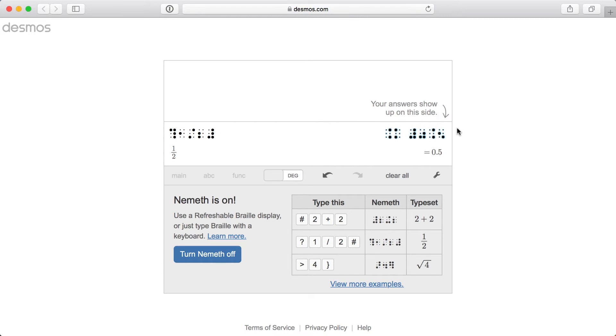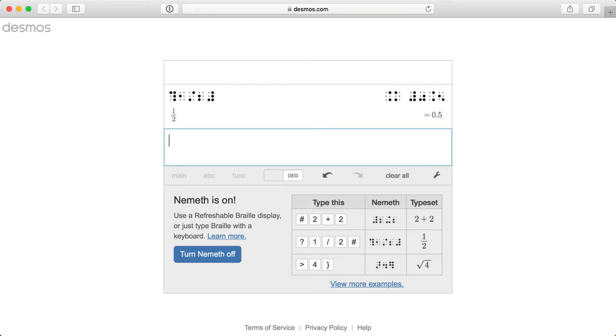Note that Desmos displays the result in both InkPrint and Braille forms on the right side of the expression list, and that pressing Return creates a new blank expression line below the first one.